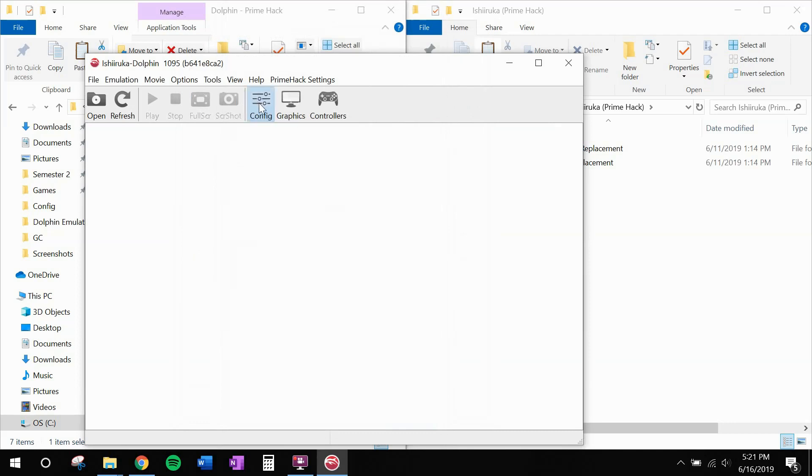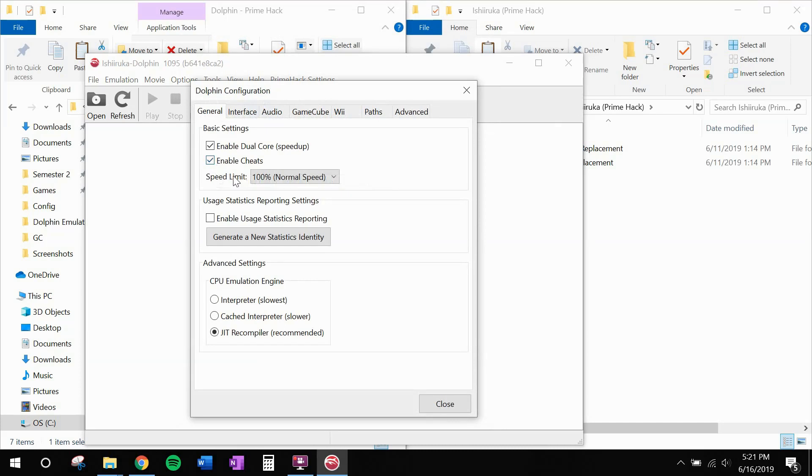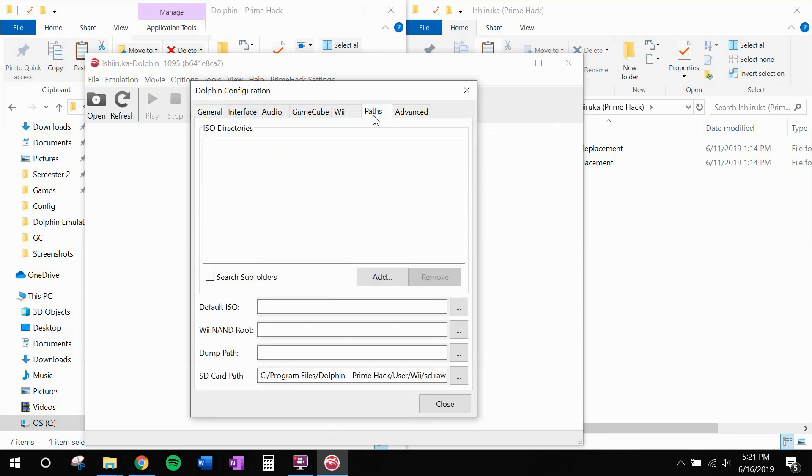Next thing, go to configuration. And make sure enable cheats is checked. Without this, nothing works. A couple other things while we're here. Go to paths. And you're going to need to put in the path here to your ISO file.